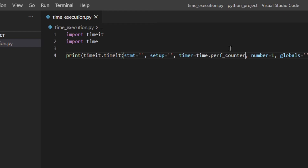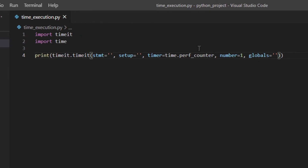You could use time.process_time as the timer to get only the time used by the process — meaning your script — without any time it had to wait because of other things going on. So if you wait two seconds because of time.sleep(2), perf_counter would count that but process_time wouldn't. Number is how many times the statement is going to be repeated — timeit runs the code that number of times and returns the total time taken. Globals specifies a namespace in which the code executes; by default the code runs within timeit's namespace.